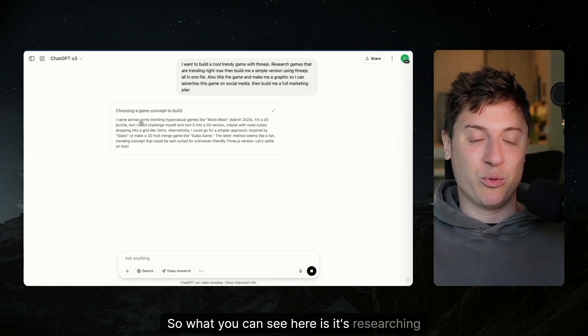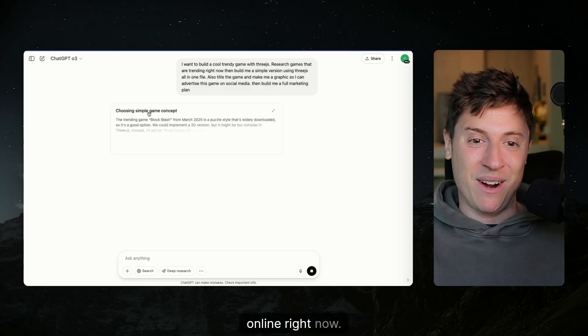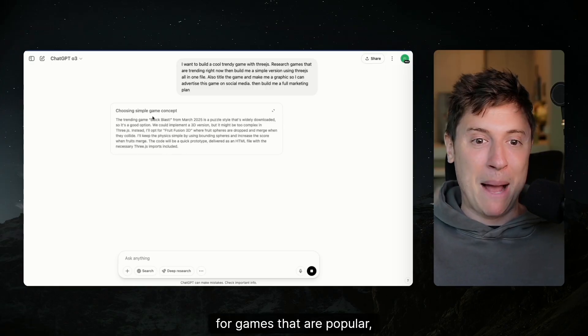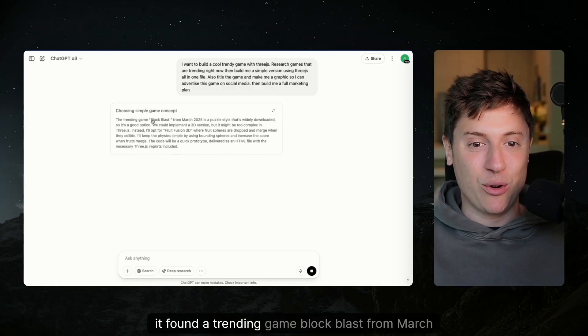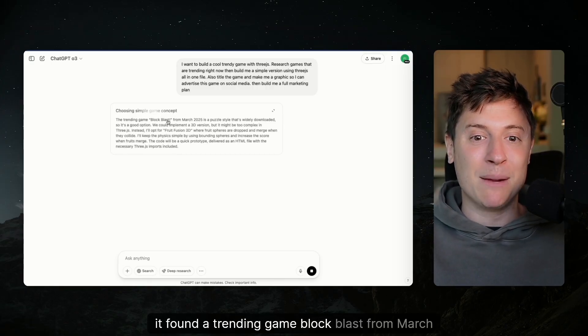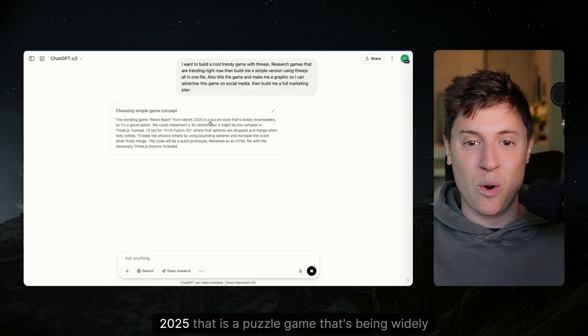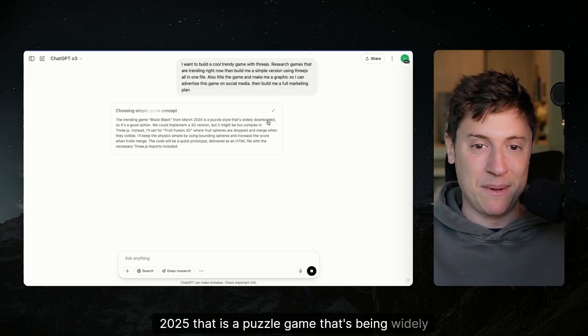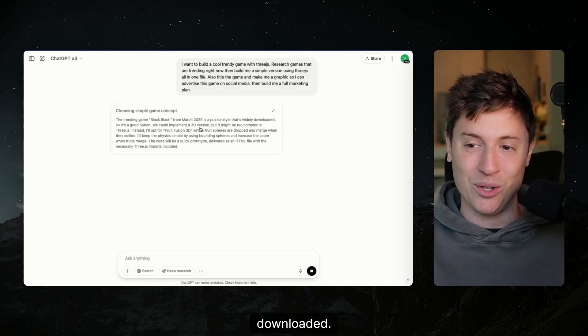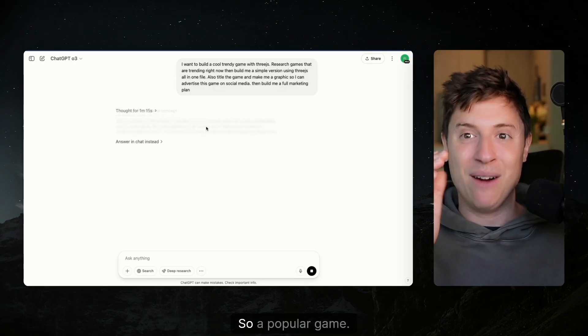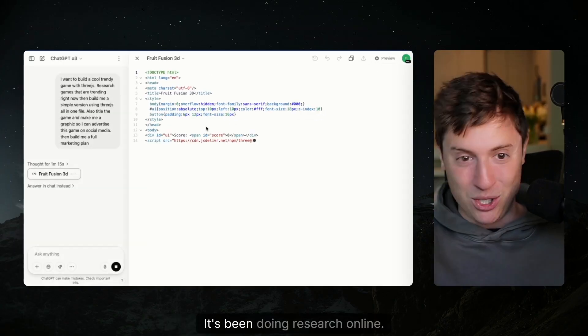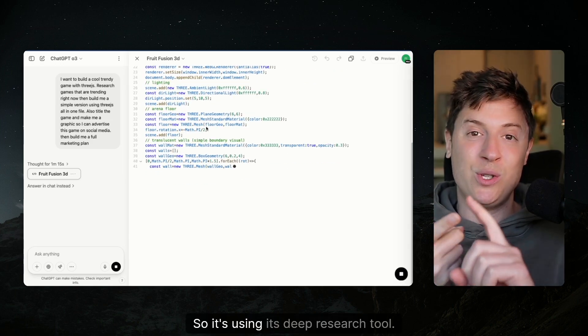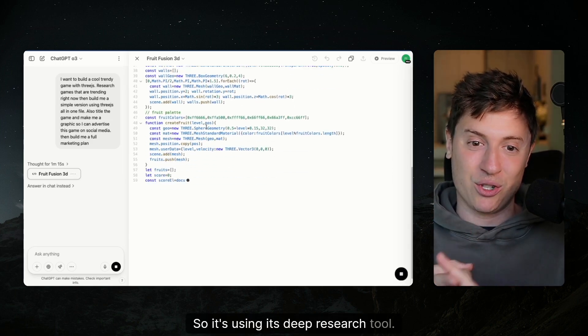So what you can see here is it's researching online right now for games that are popular. It found a trending game, Block Blast, from March 2025. That is a puzzle game that's being widely downloaded. So it found a popular game. It's been doing research online, using its deep research tool.